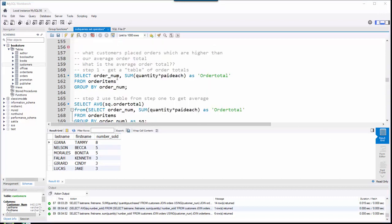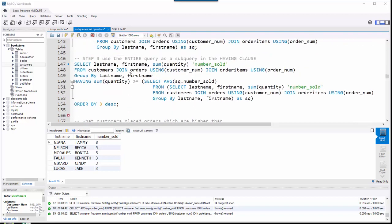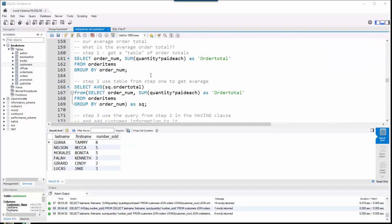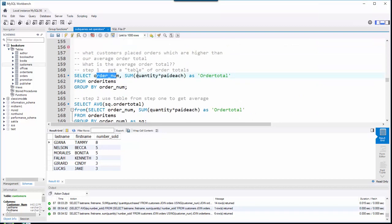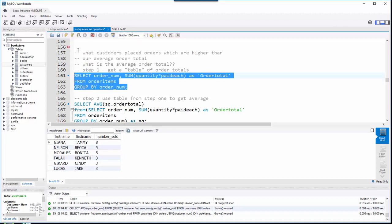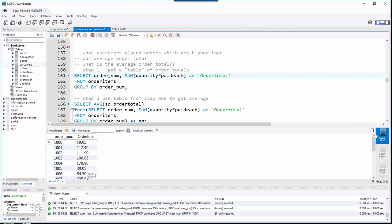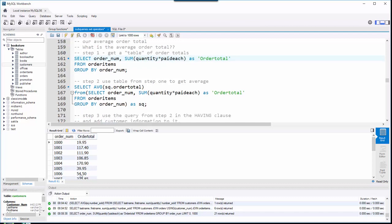Let's switch it up a little bit: what customers placed orders higher than our average order total? Before it was about how many books they purchased; this time it's about dollar amount. Step one: get a list of order totals by summing quantity times paid each, grouped on order number — just order numbers and their totals. Step two: I want the average of that order total column, so I'll take an average of this column using the first query as a subquery in the FROM clause.